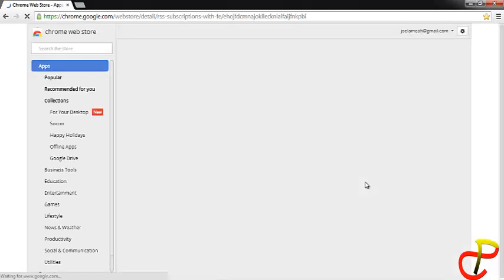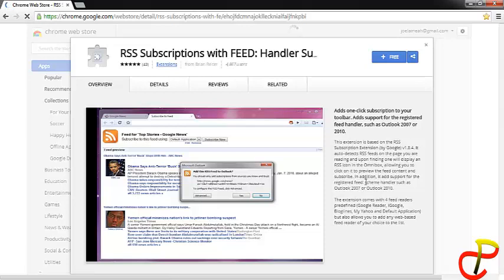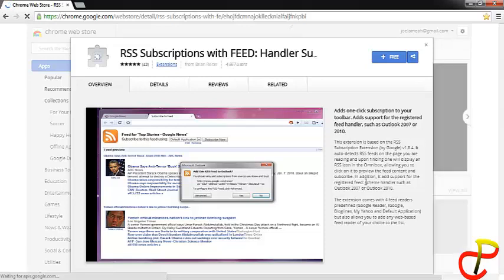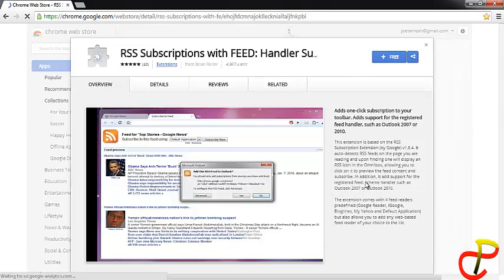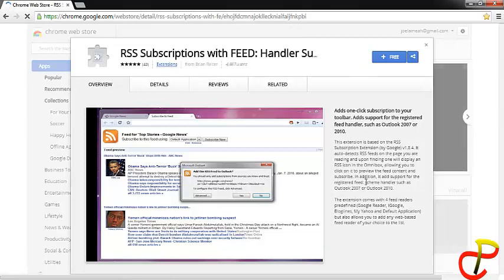Hello viewers, in this video I will be showing you how to subscribe to RSS feed in Chrome or Firefox. I will provide you with the links to the download of the extension or the add-in.